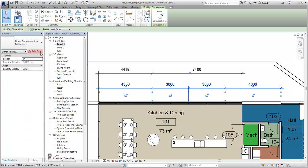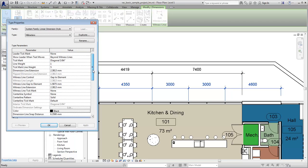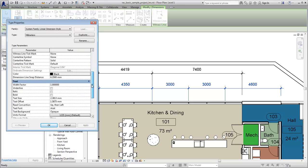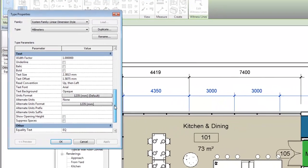Select a dimension, and on the Properties palette, click Edit Type. You define alternate dimension units in the type properties for the dimension type.